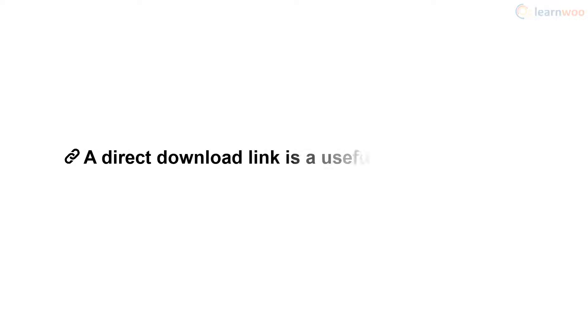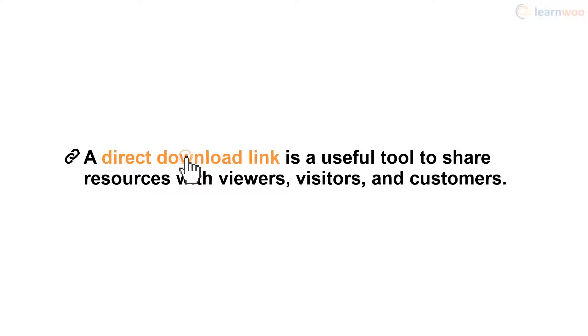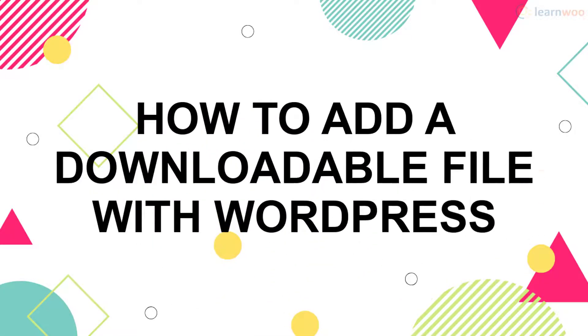A direct download link is a useful tool to share resources with your viewers, visitors, and customers. When someone clicks on the link, the file is instantly and automatically downloaded on their device. So here's how you can add a downloadable file using your WordPress website.